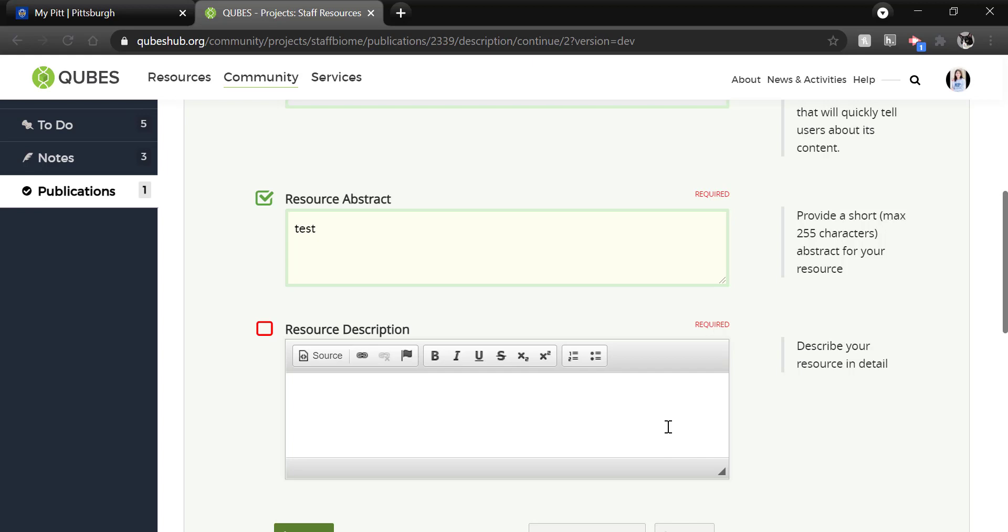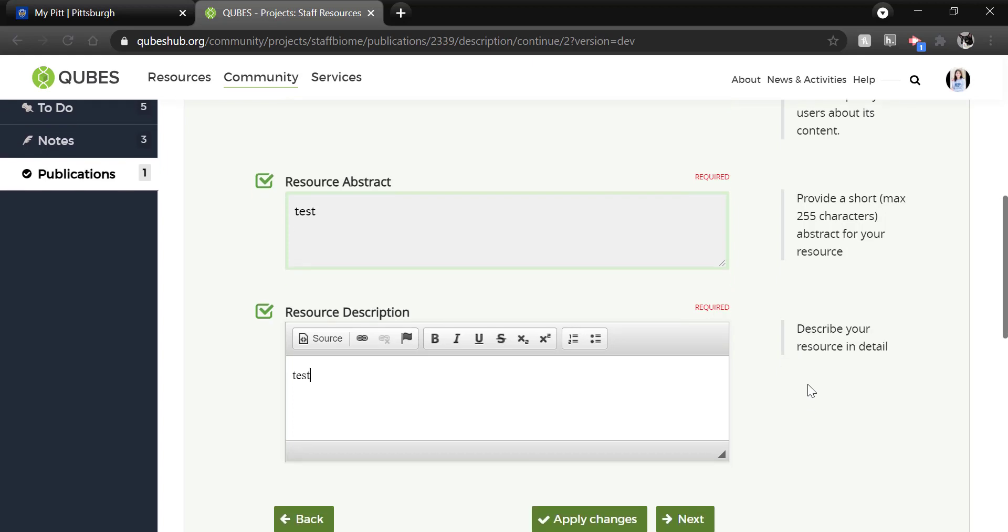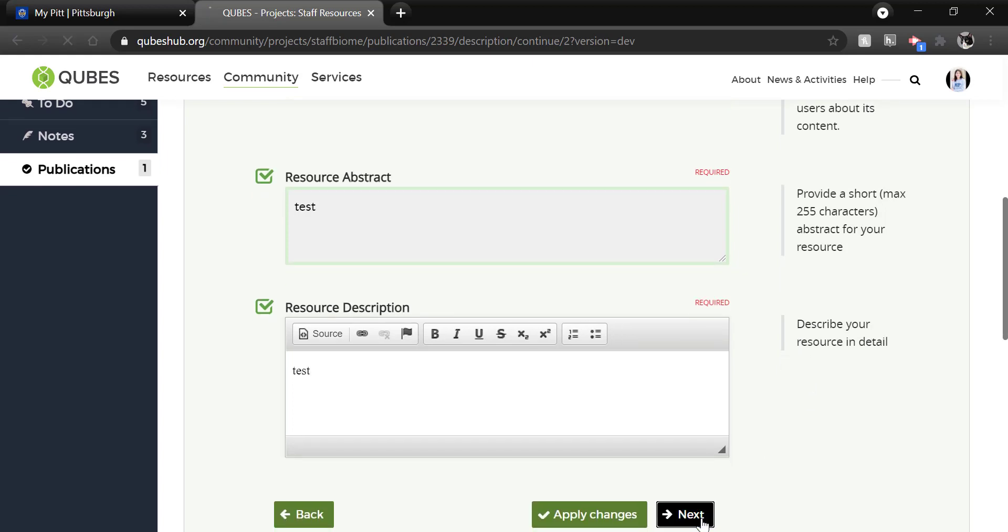You can format this space as well so you can really expand upon what the resource is. Now users will not see this unless they click onto the resource record. Okay, let's click next.